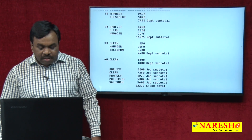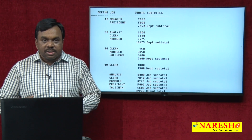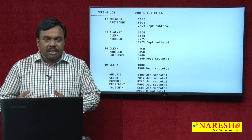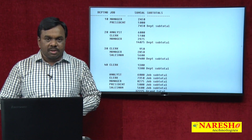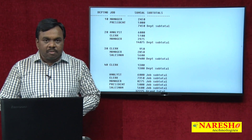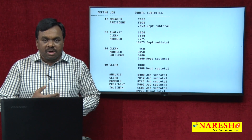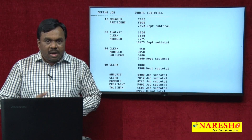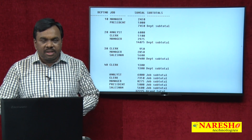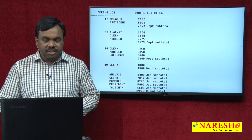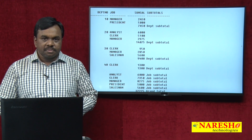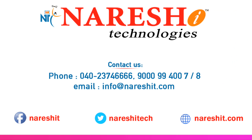Now this report is clear and easy to understand — end users can easily understand this report. This is what CUBE is, what ROLLUP is, the difference between CUBE and ROLLUP, and what GROUPING_ID is, its purpose, and the advantage of using the GROUPING_ID function. Thank you for watching this video.